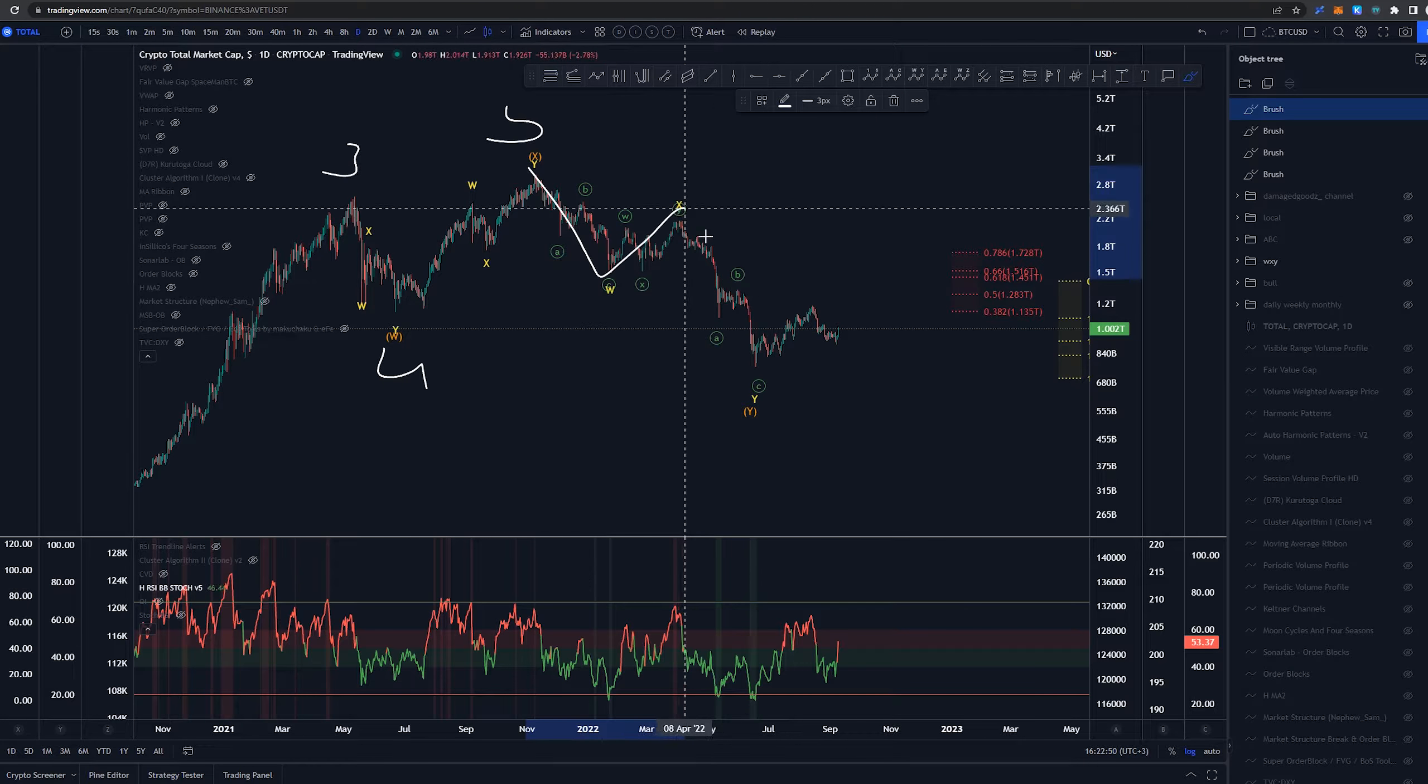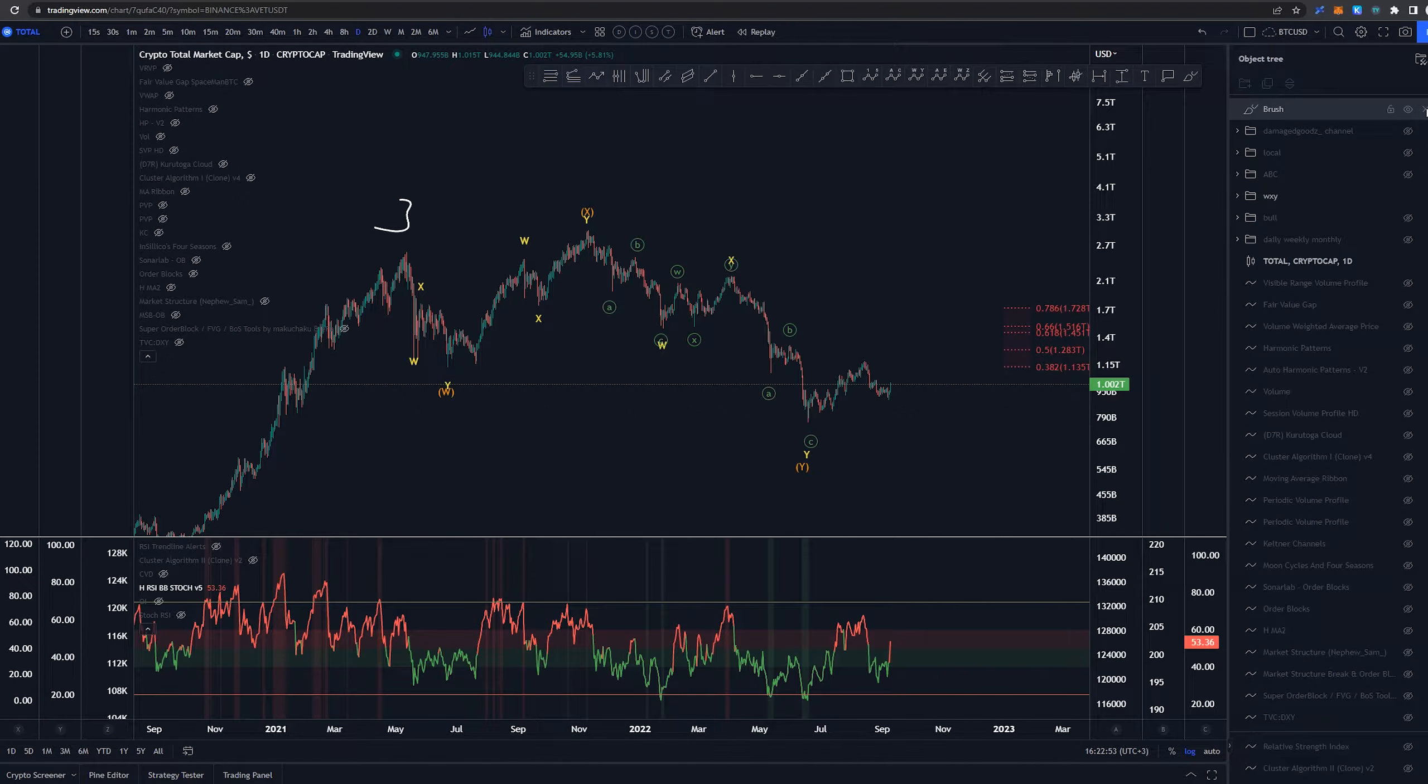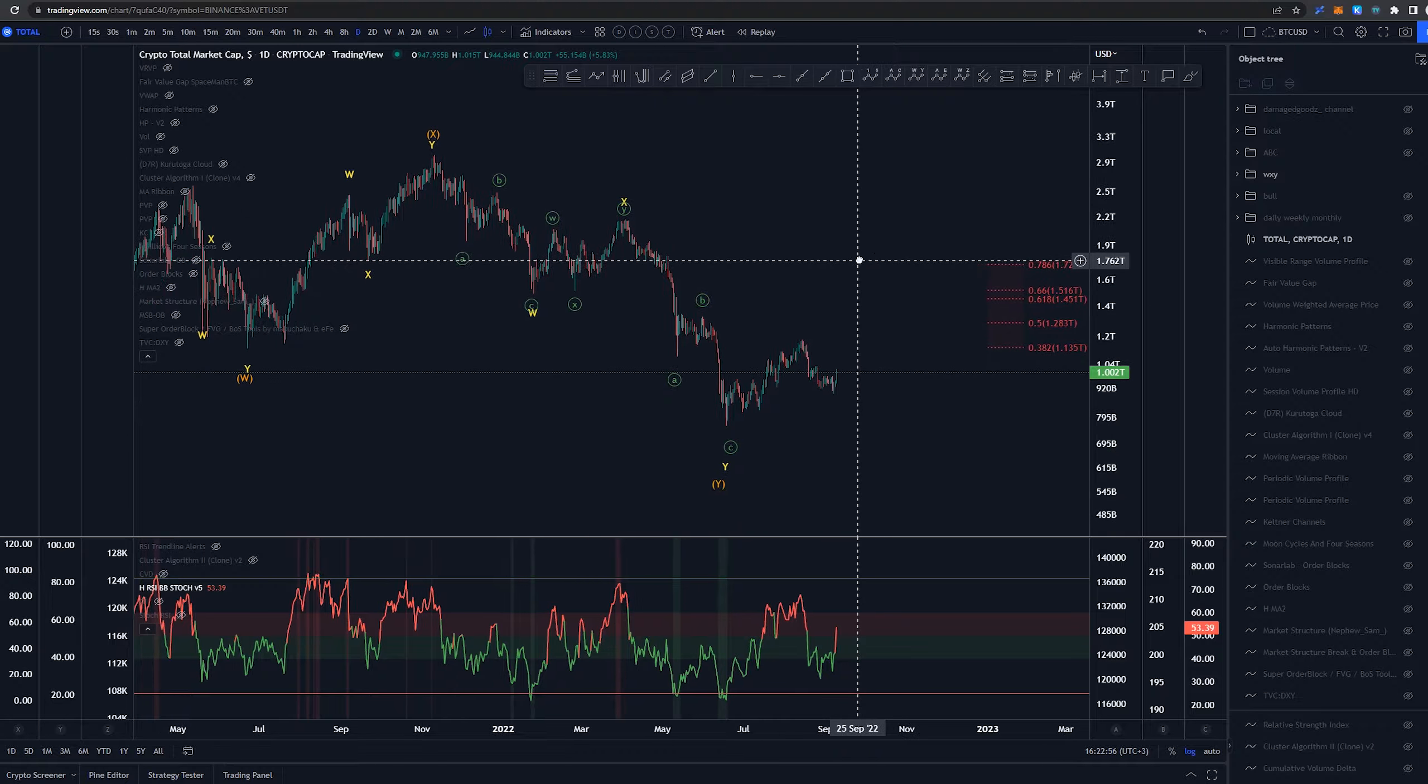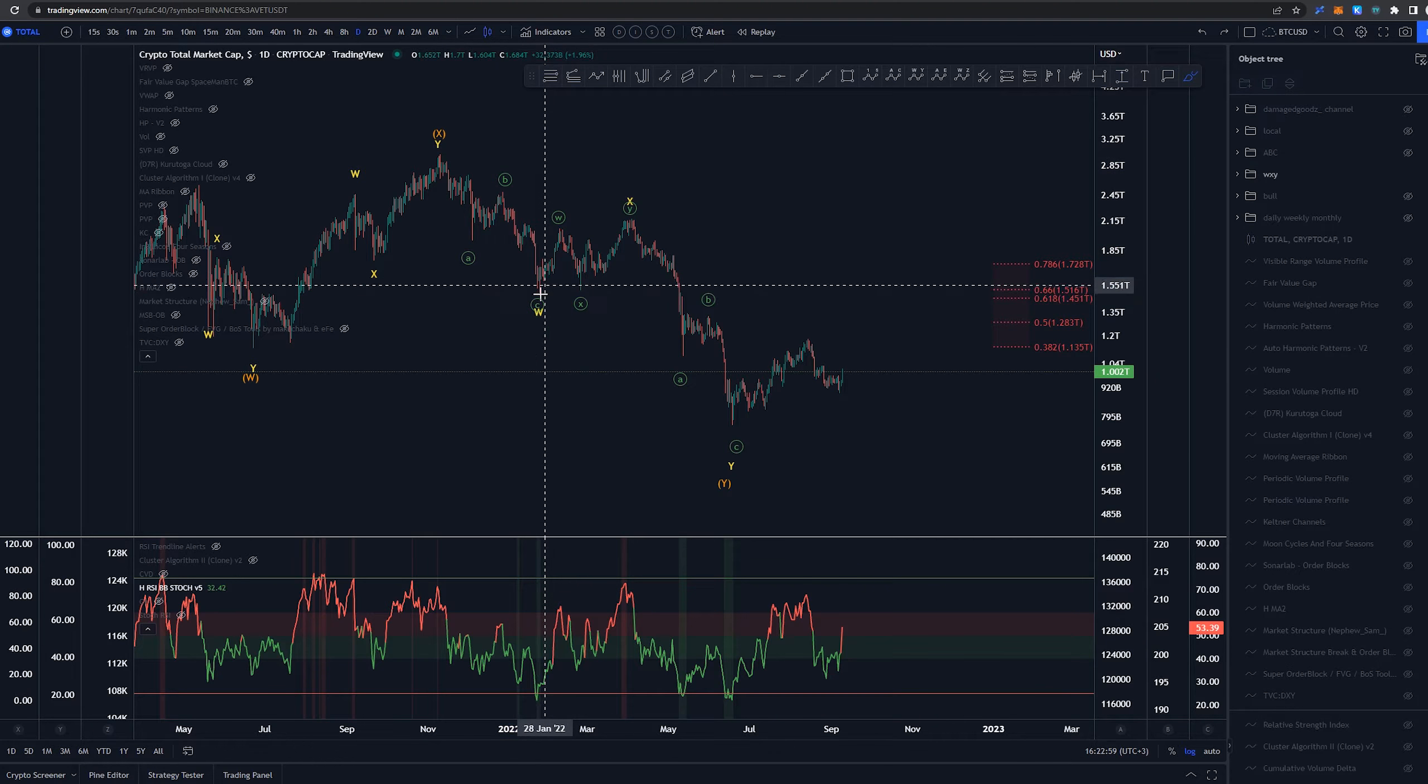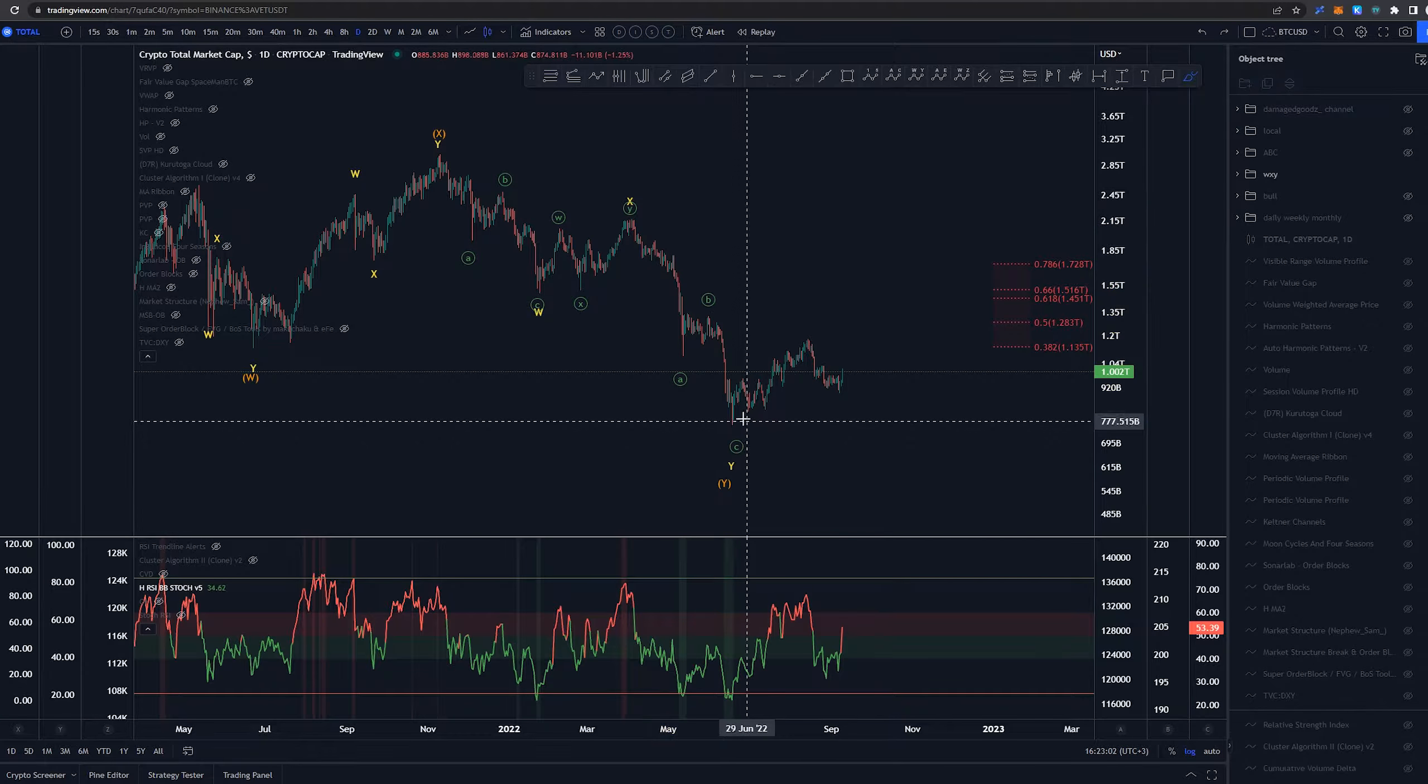Then again we would have this as a three-way structure. Now there is two different ways I've labeled this. Both of them are okay I guess. Having this as a three-way structure looks best.